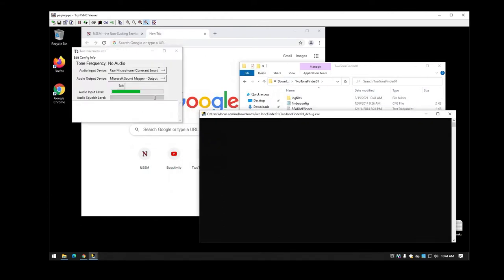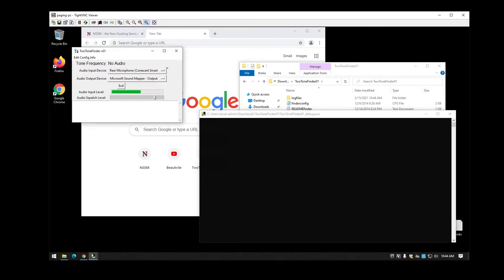If you have multiple audio inputs, you're going to have to select which audio input you're using here. For the most part, it should pop up with the default that is already being used on your system. Depending on the volume coming into your microphone port, you might have to adjust the squelch level in order for it to actually trigger and capture the frequency.